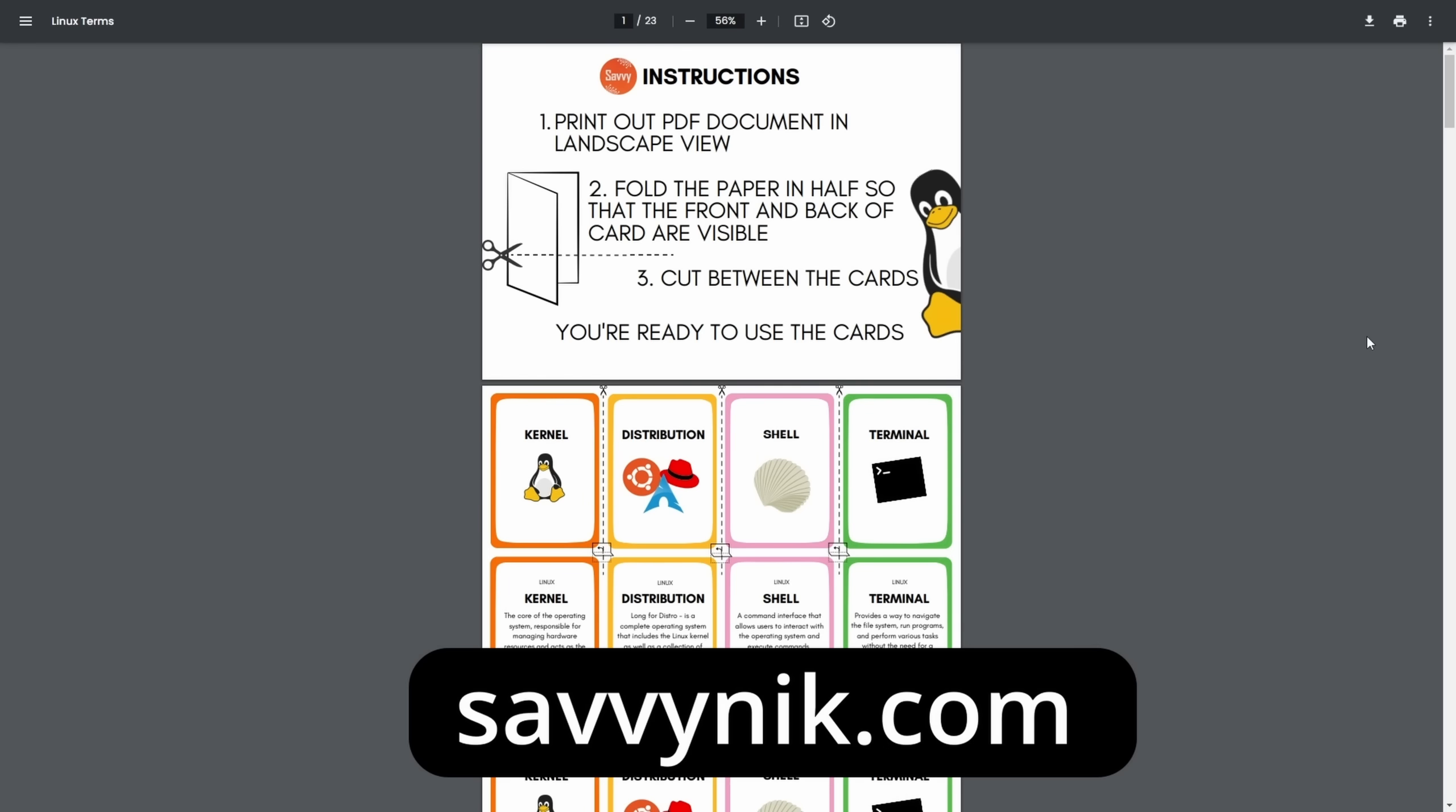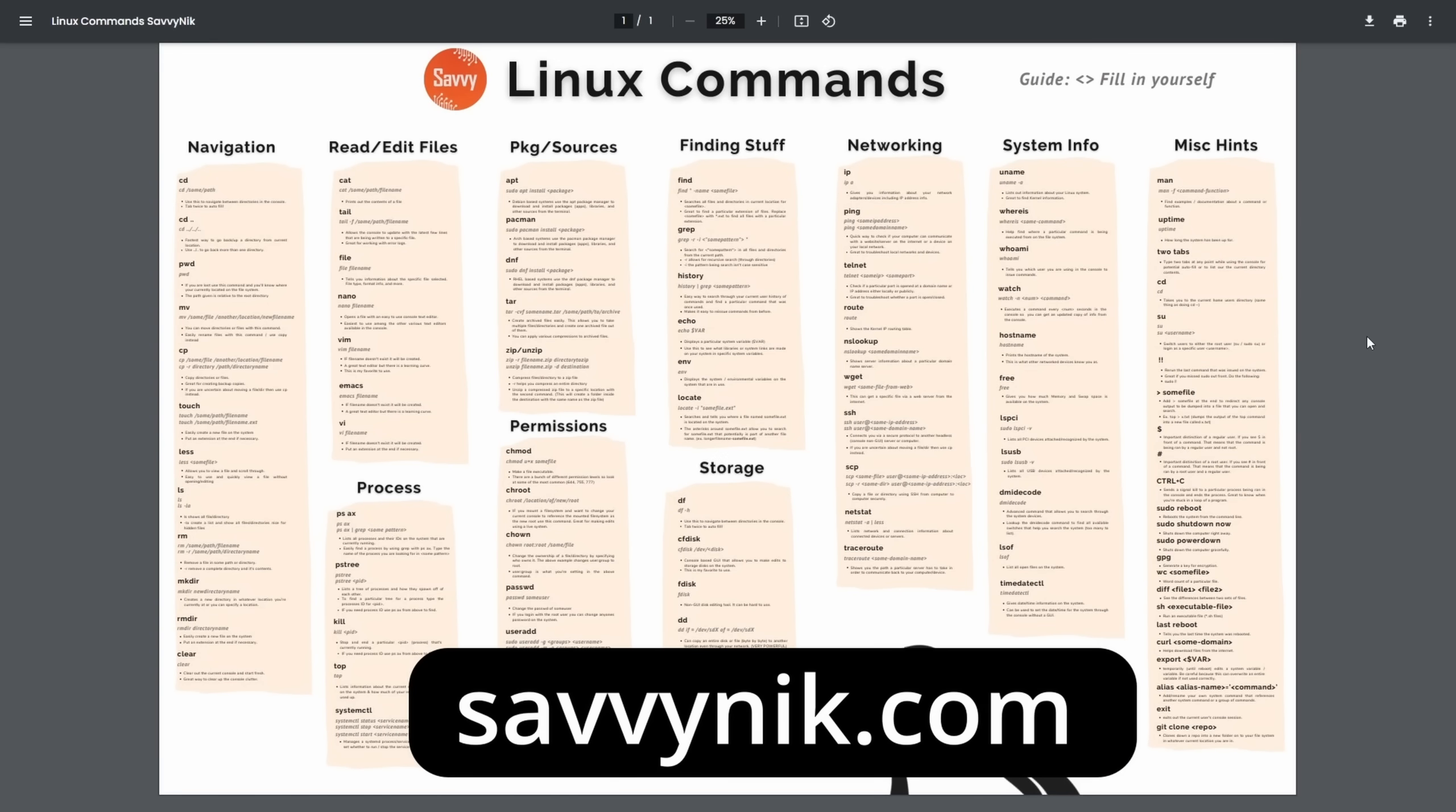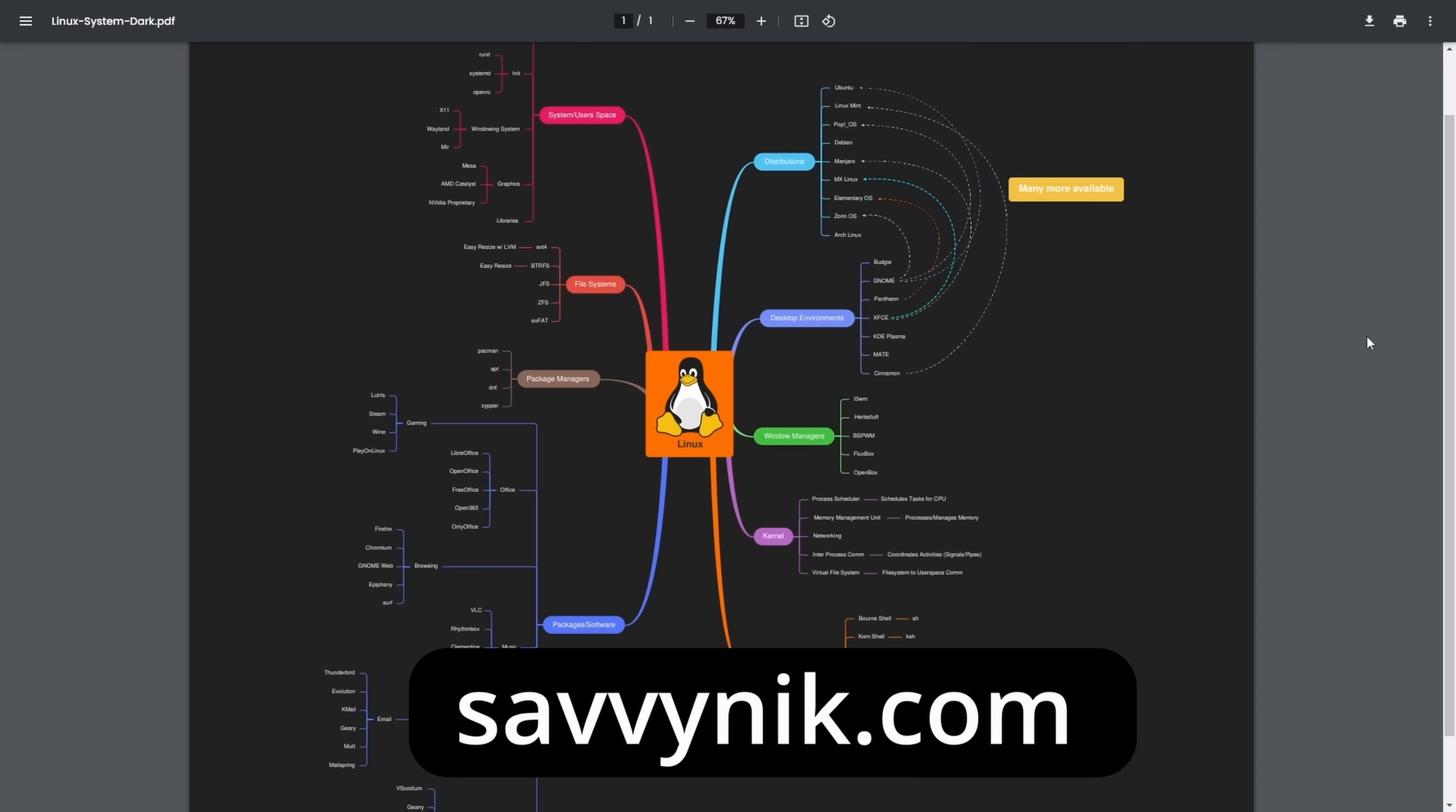And if you want to level up your Linux experience today, check out my checklist, cheat sheet, and my map, all available at SavvyNick.com. Get them with new flashcards today.